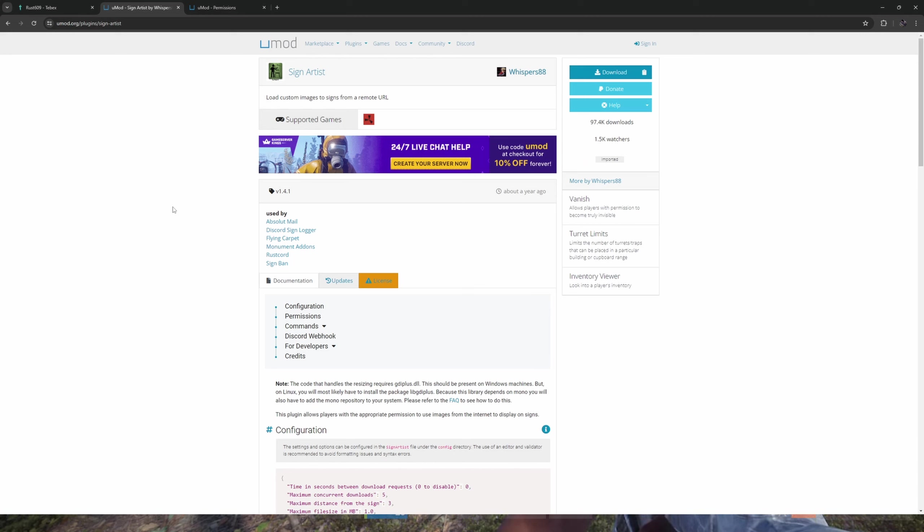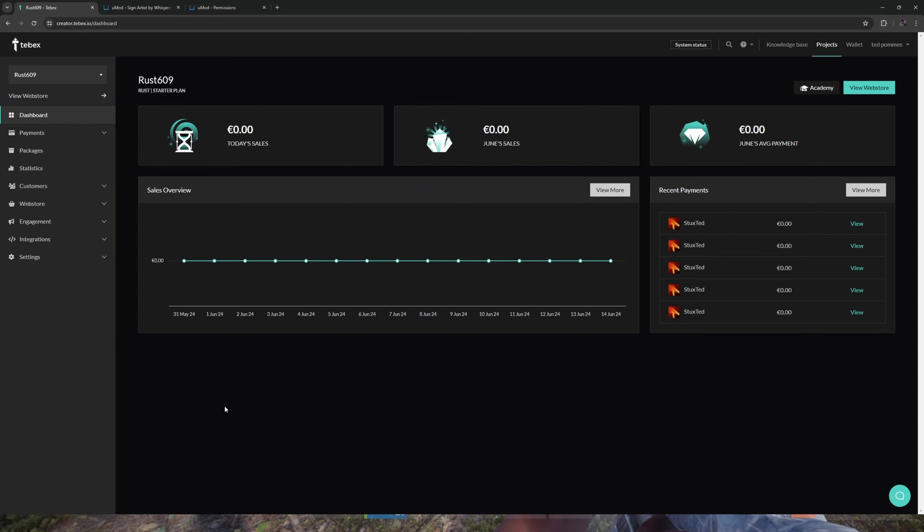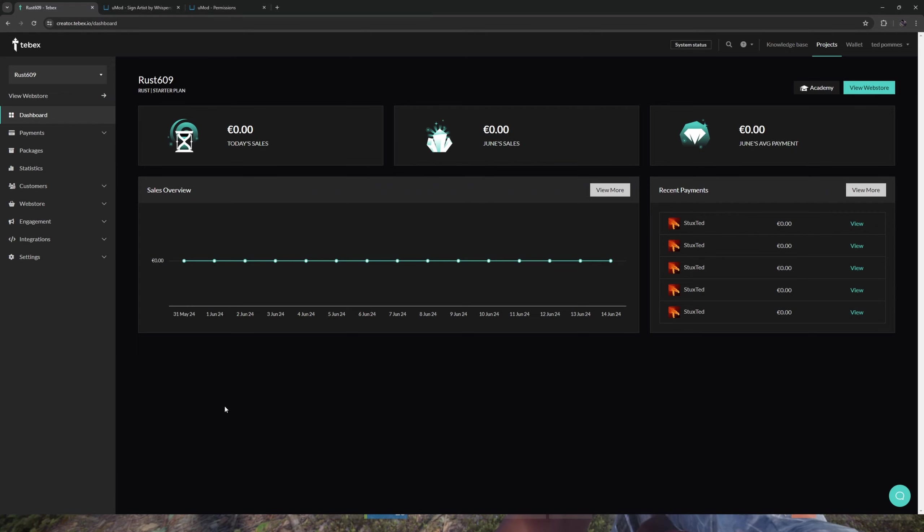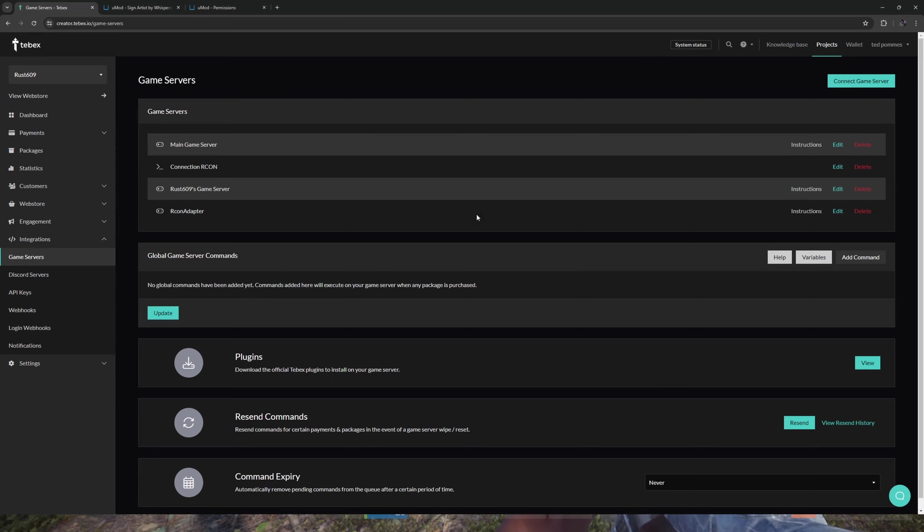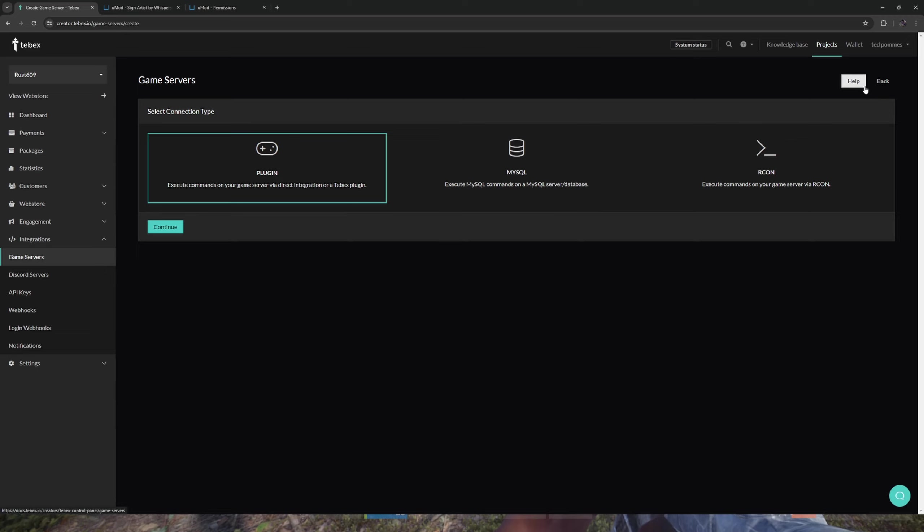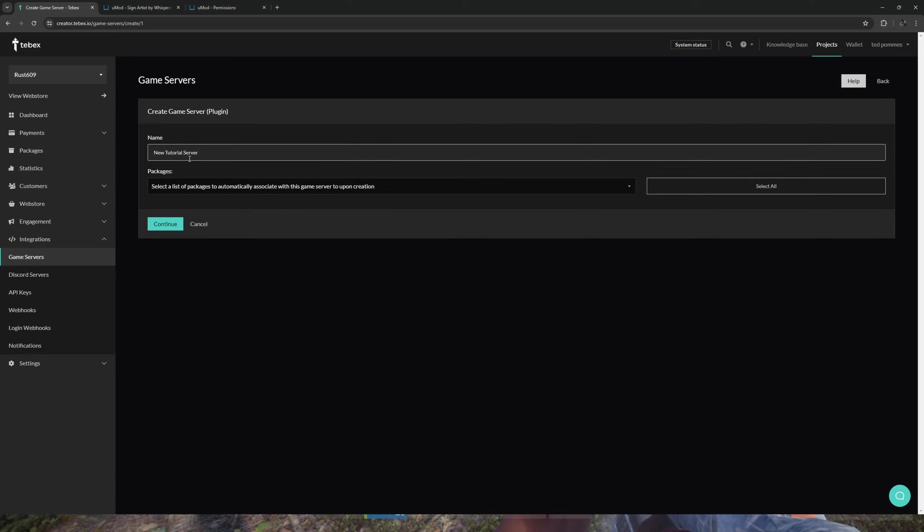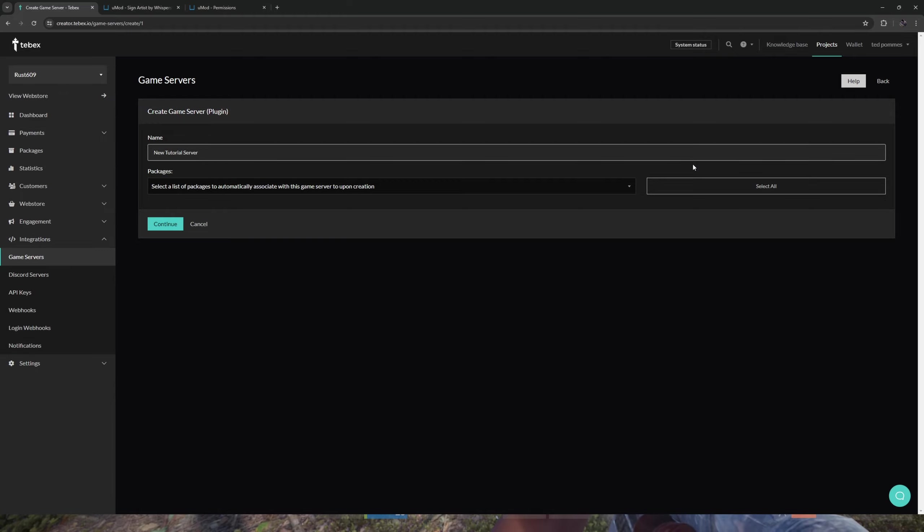In this example we will use SignArtist, but of course you can use any plugin or plugins that you want. Let's first of all start by connecting our Tebex store to our Rust server. Under integrations, let's go to game servers. I already have a few but let's for now connect a new game server. Select the plugin, I will call it New Tutorial Server.